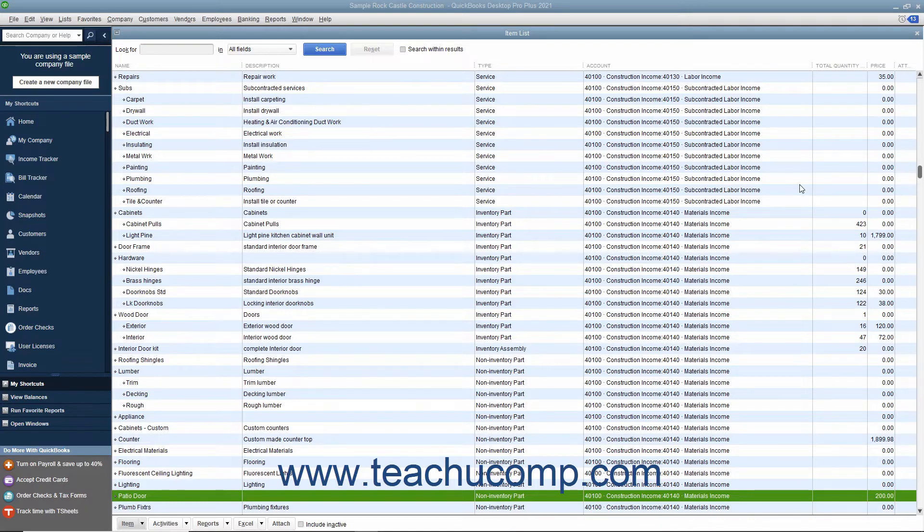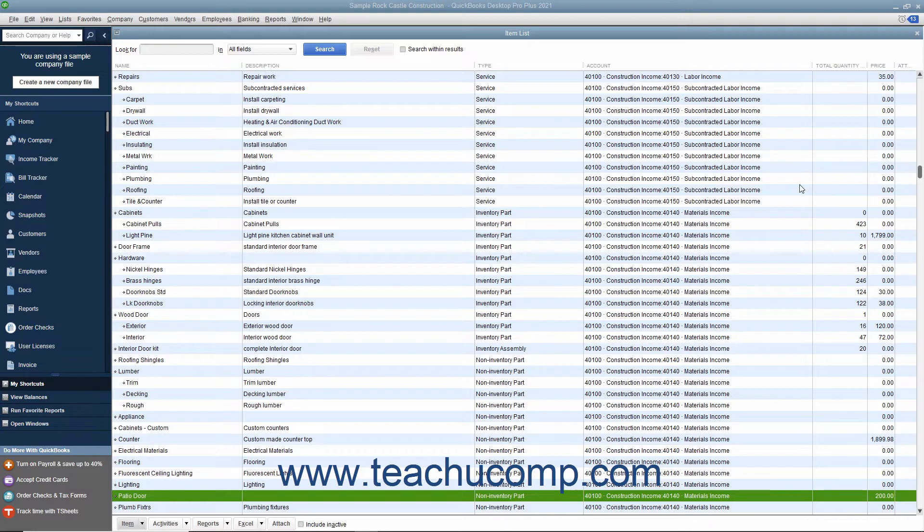In QuickBooks Desktop Pro, you can only set price level discounts as a flat percentage. If using the QuickBooks Premier version, however, you can set price levels for various quantities of individual items if preferred.